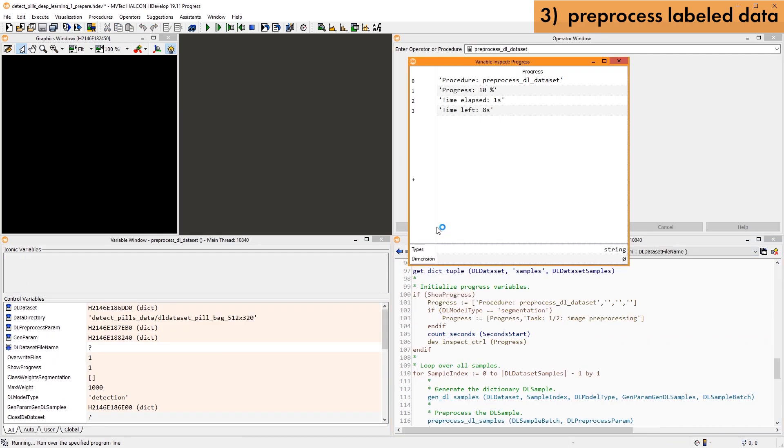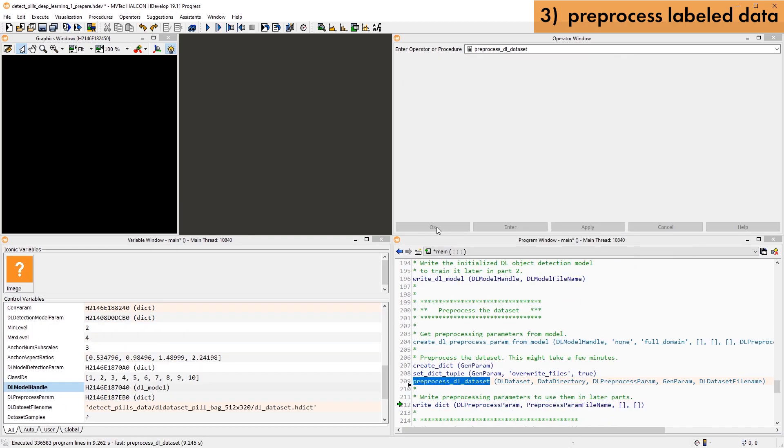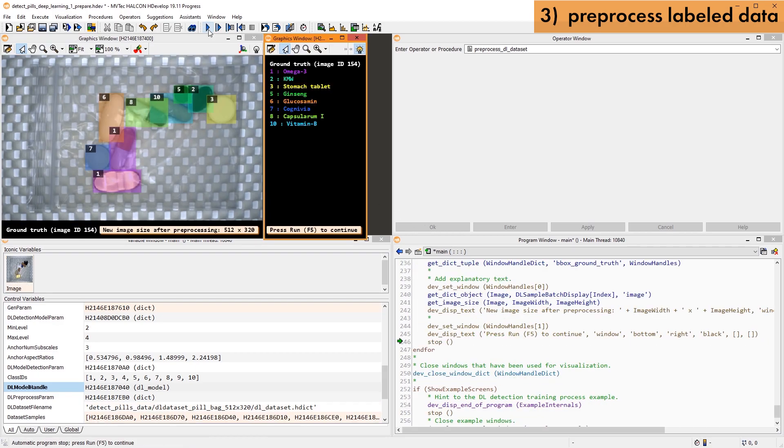Then we pre-process the dataset. Since a lot of data is read and written, this step might take a while, especially if you're working with network-based storage. As a last step in the example, a random selection of the pre-processed data is visualized.